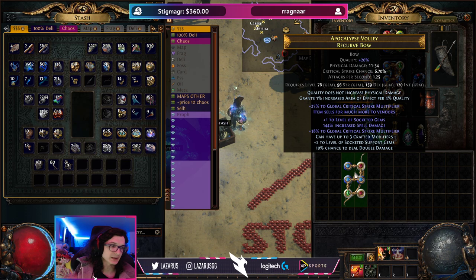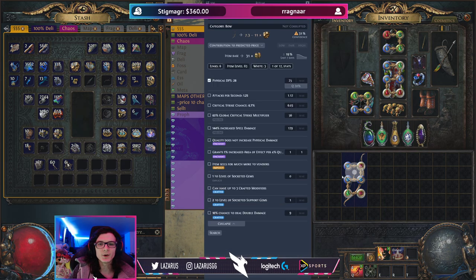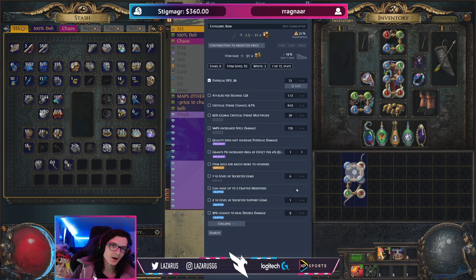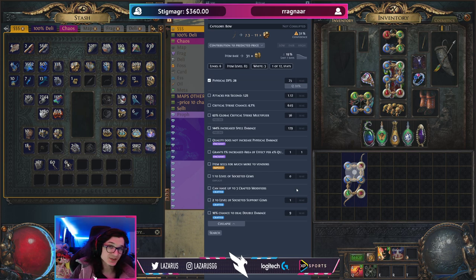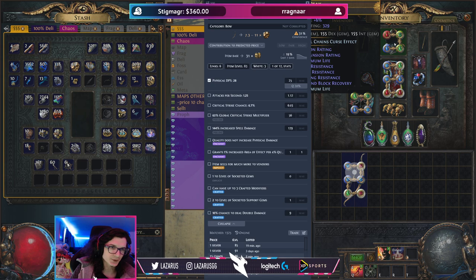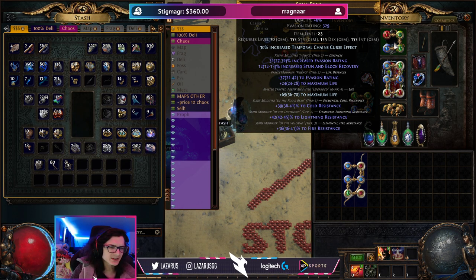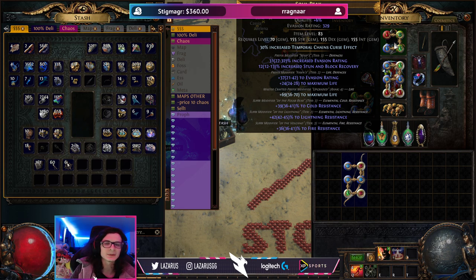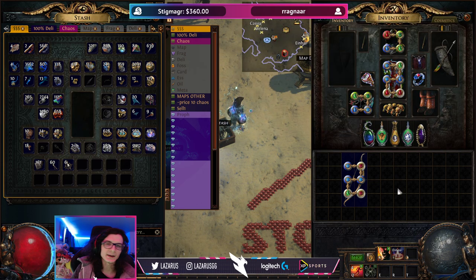For the bow, you need to do more intensive research, and that requires some knowledge — you need to know which affixes actually matter on an item. An item can have up to six affixes: three prefixes and three suffixes. You need to know which of those actually drive the price. On this bow, pretty much everything matters. On this chest piece, pretty much everything matters. On this helmet, evasion and stun-and-block recovery don't really matter. This is where experience comes into play, and I've written some rule-of-thumb guidelines in the document.